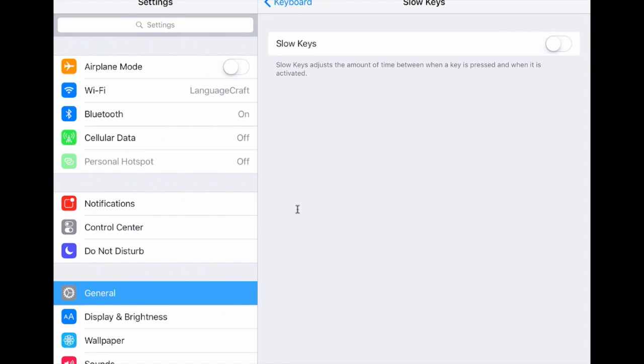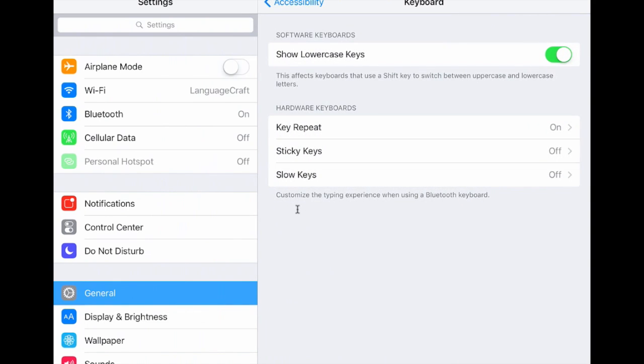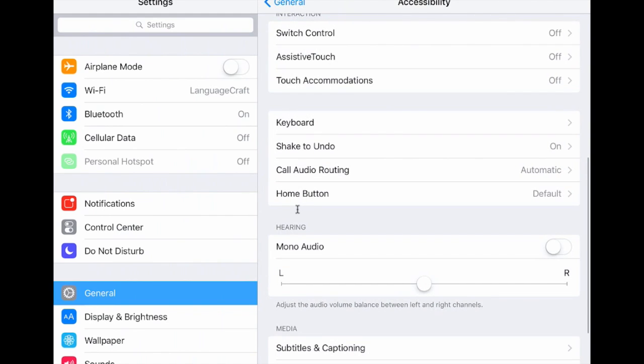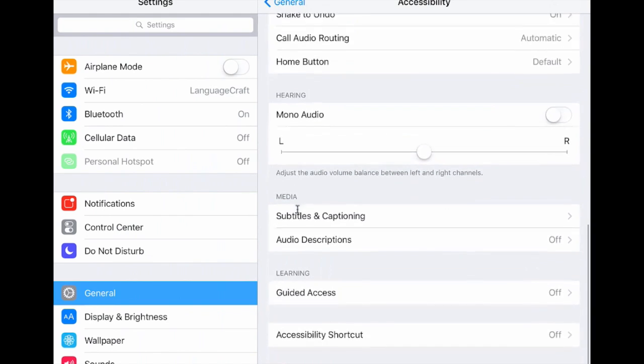So if a user needs to hold a key down for a little bit, or if they're often holding many keys down, this will make sure that the key press is a little bit more intentional.